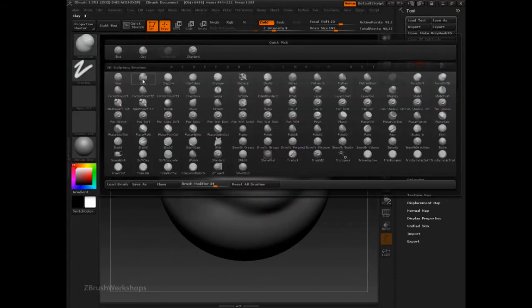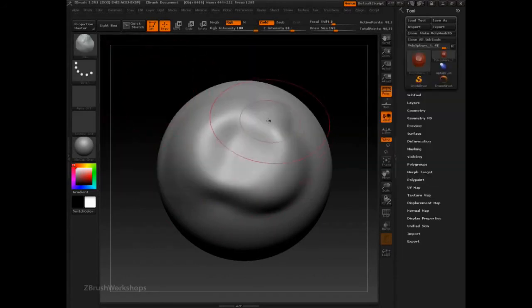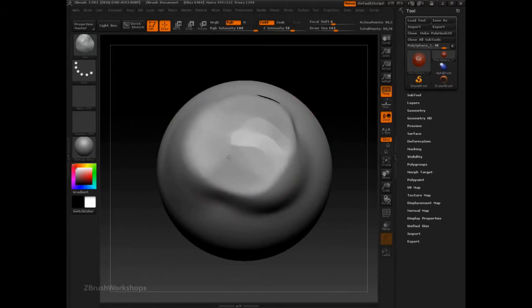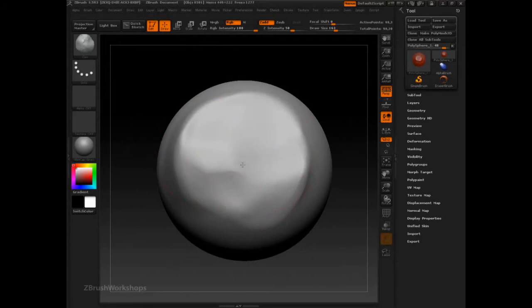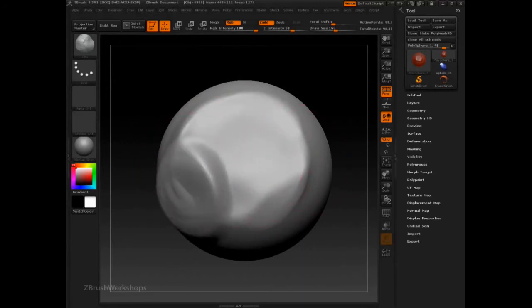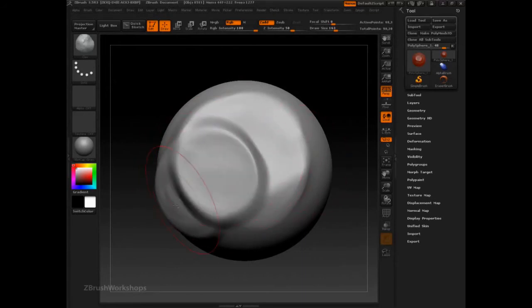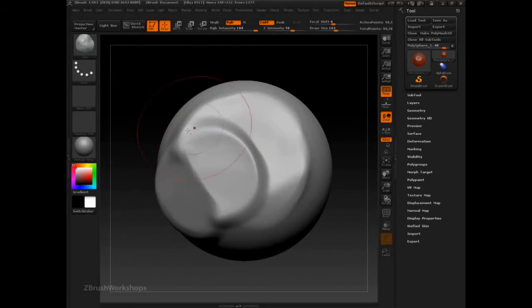The clay brush is another one, though it starts to get a bit more controlled and a little bit more possibilities with hard surface sculpting. Not quite there yet, though.